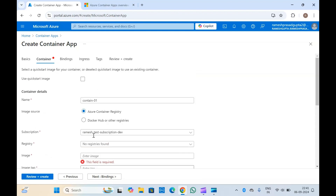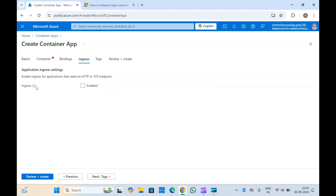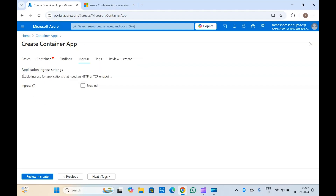Along with the container details, you will have to provide the ingress details as well. If you want to enable HTTP traffic from the internet or from users, you can use ingress. Azure Container Apps provides HTTPS or TCP ingress — HTTPS ingress includes TLS termination as a built-in feature, configurable as part of your application configuration. You do not need to create an Azure load balancer, public IP address, or any other Azure resource to enable ingress.